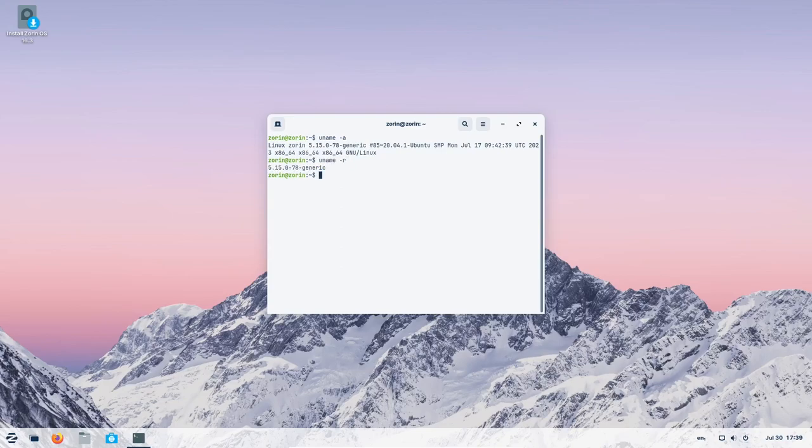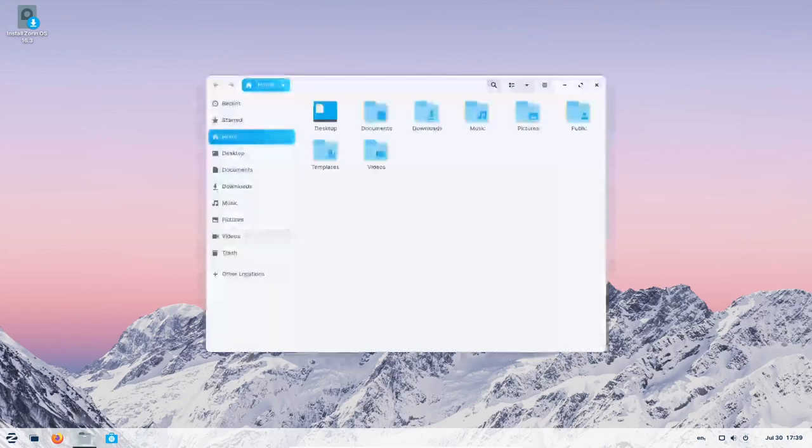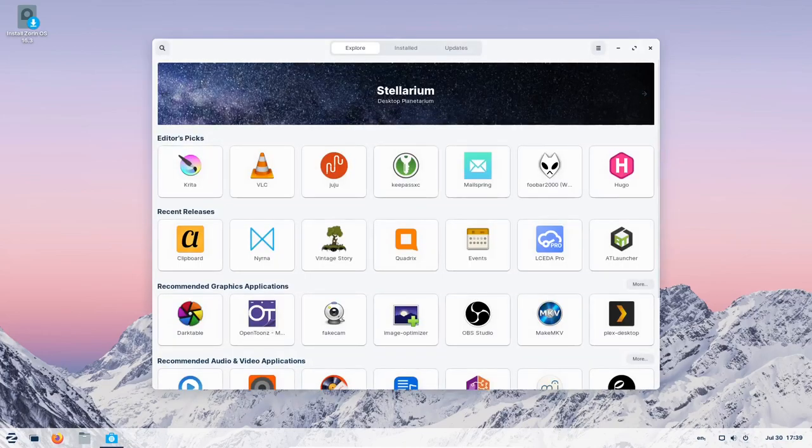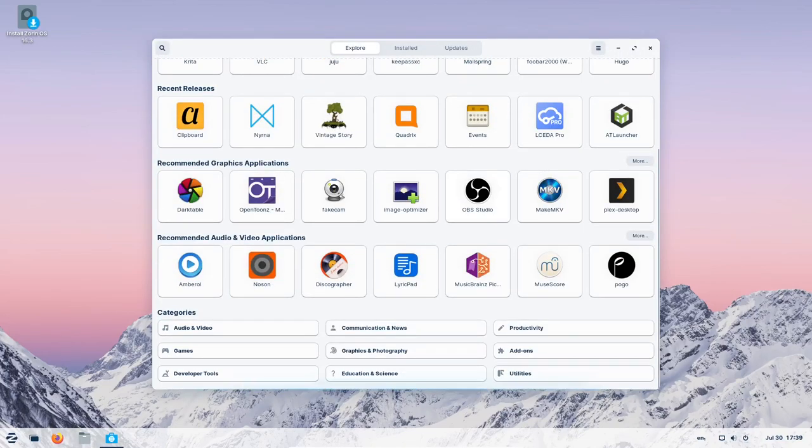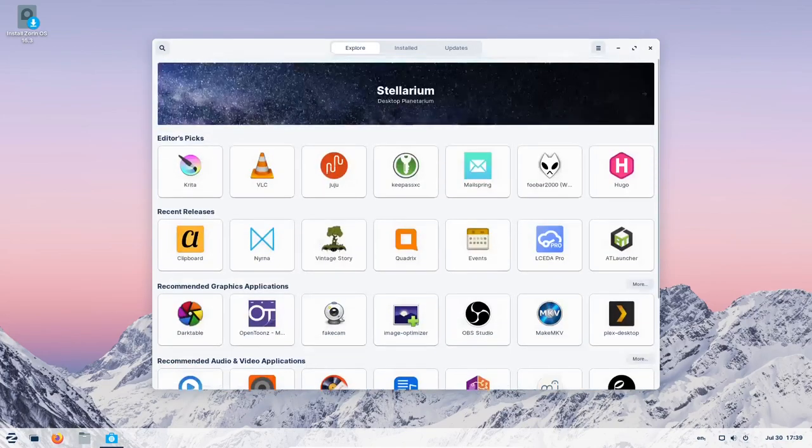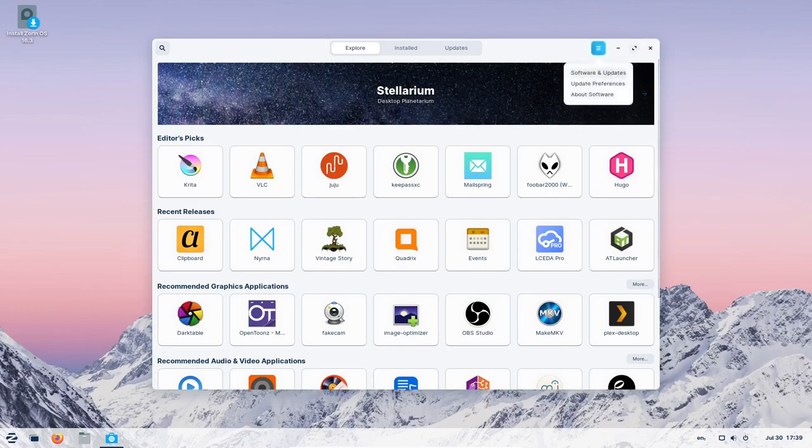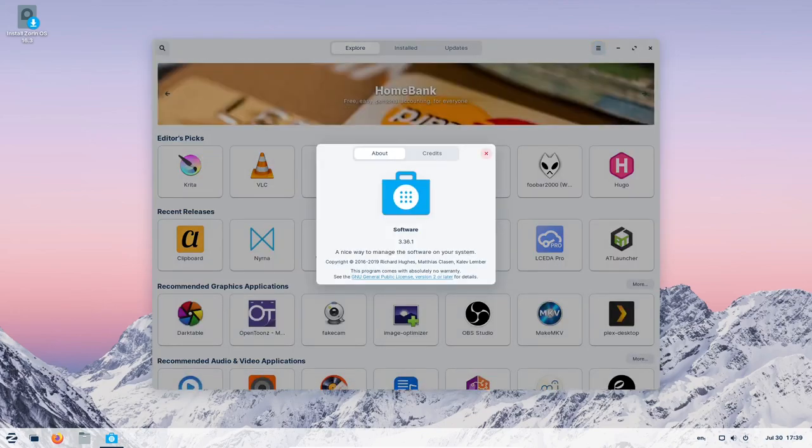Before we jump into the exciting new features, let's take a moment to appreciate the success of Zorin OS. In just under two years, Zorin OS 16 has been downloaded over 5.3 million times, making it the most significant release of the Zorin OS project to date.